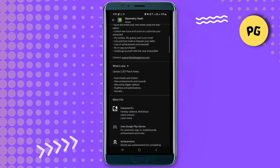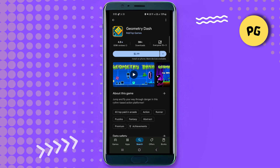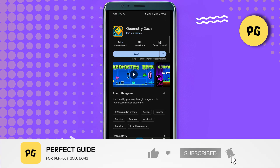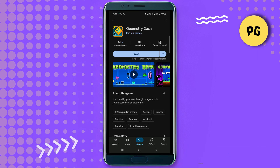So you may proceed with the payment process and easily download the Geometry Dash application onto your device. That's basically how you can download Geometry Dash 2.2 on Android. Consider subscribing if you find it helpful, and I'll catch you in the next one — thanks!